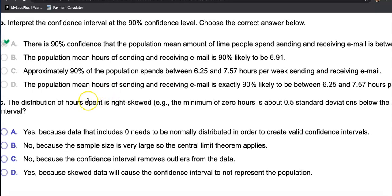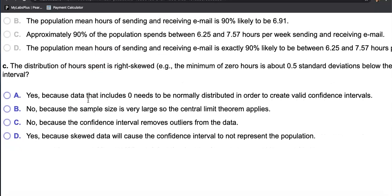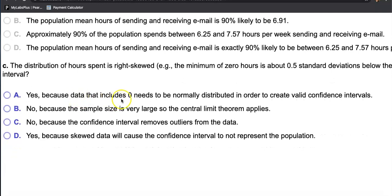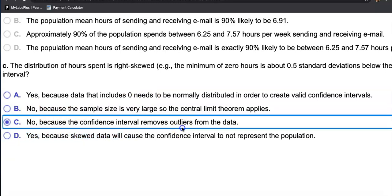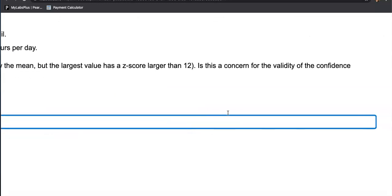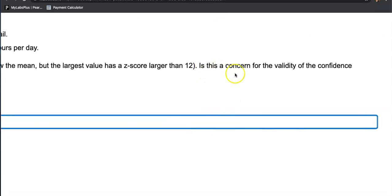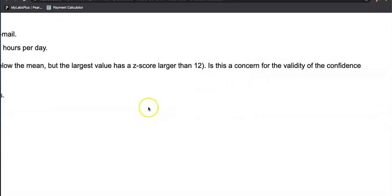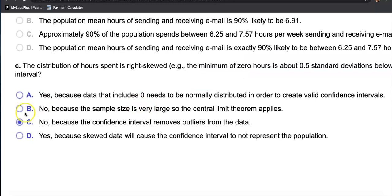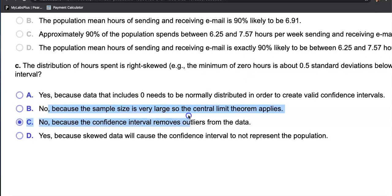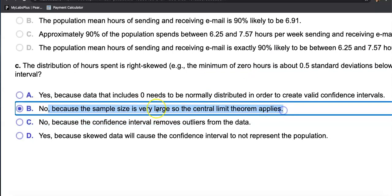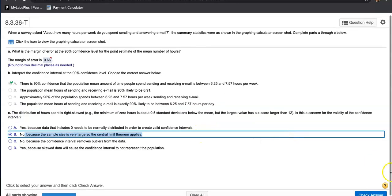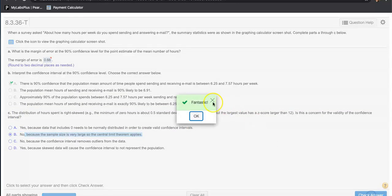Yes, because the data includes zero? Not that. Let's look at this one. Were they asking is this a concern? It's not a concern. We got a big sample size already, so it doesn't bother me. I want to go with no, because the sample size is very large, so the Central Limit Theorem applies. There you go, that's what we want. Check answer. That's what we do.